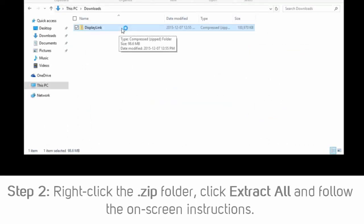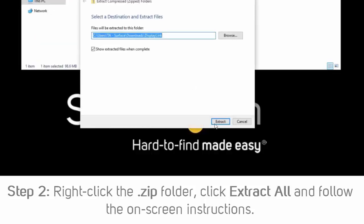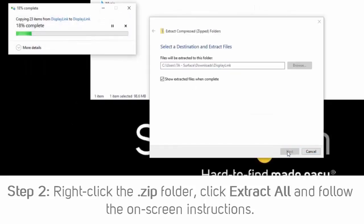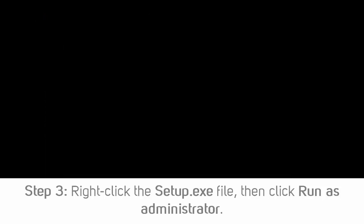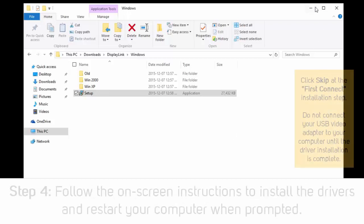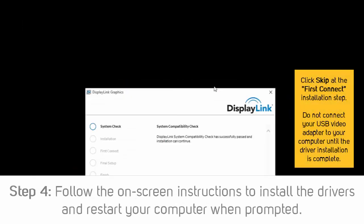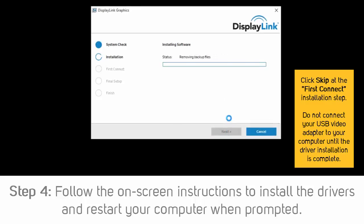Step 2: Once the download is complete, right-click the ZIP folder that you downloaded, select Extract All, and follow the on-screen instructions. Step 3: In the list of extracted files, right-click the Setup.exe file and select Run as Administrator. Step 4: Follow the on-screen prompts to install the device drivers and restart the computer when prompted.